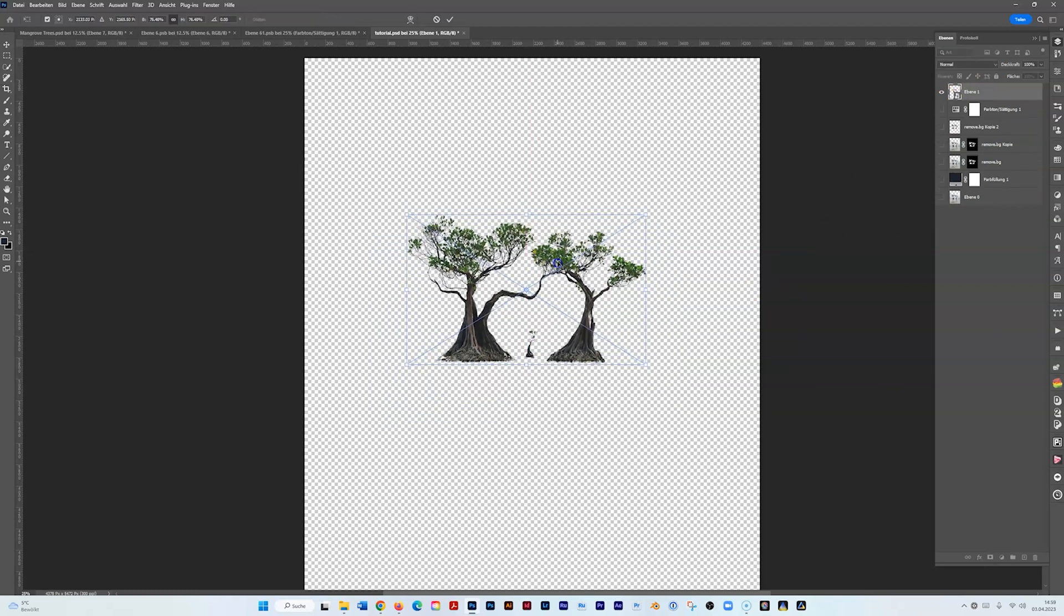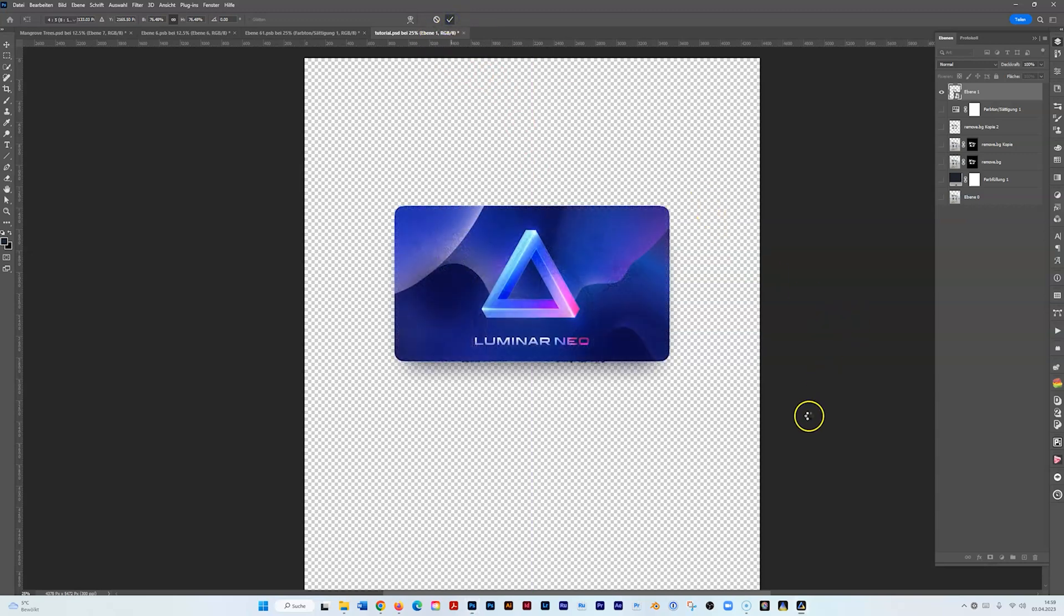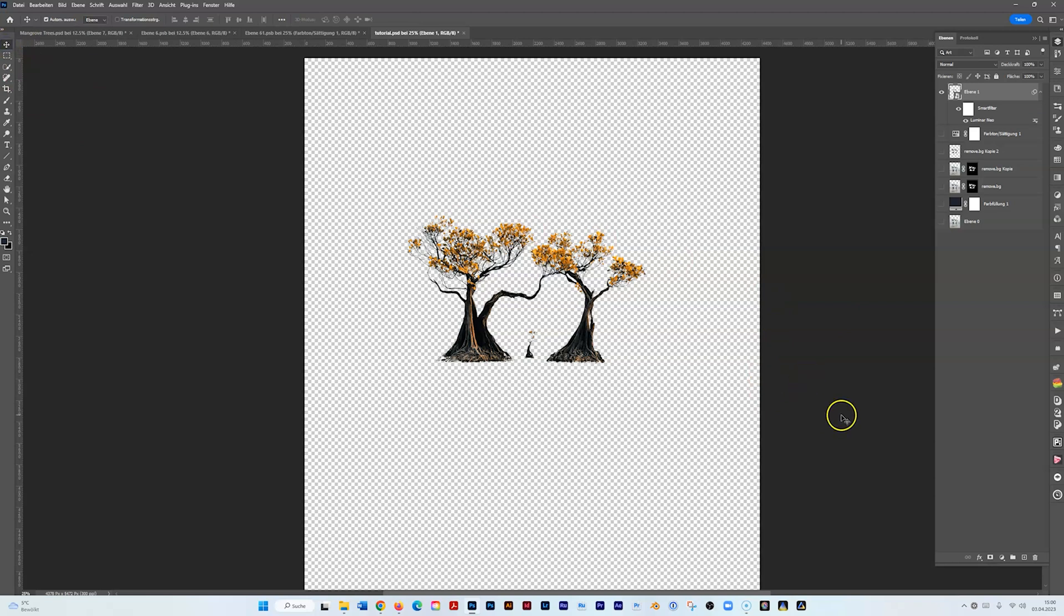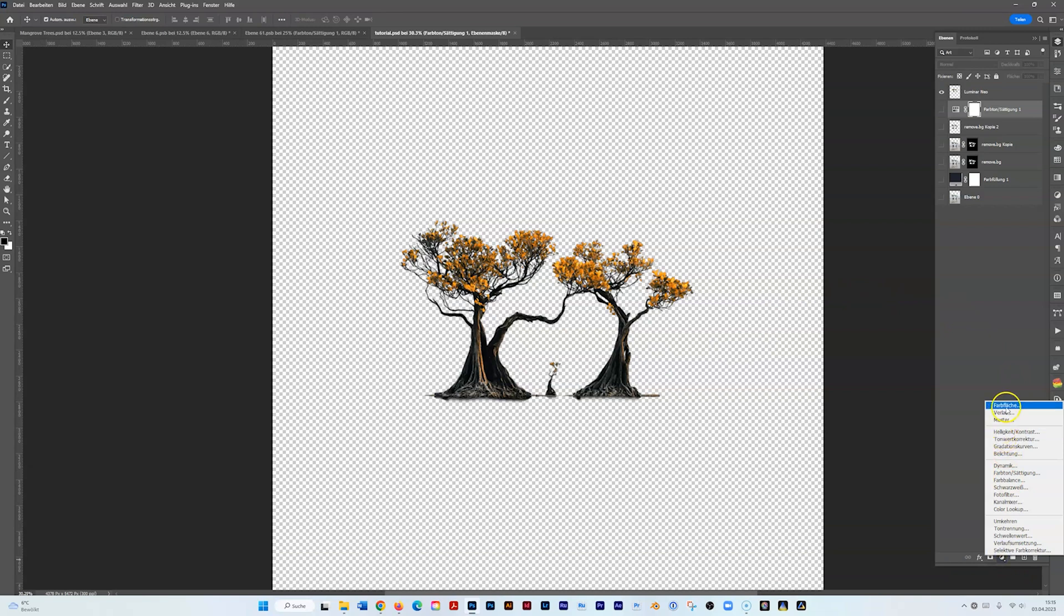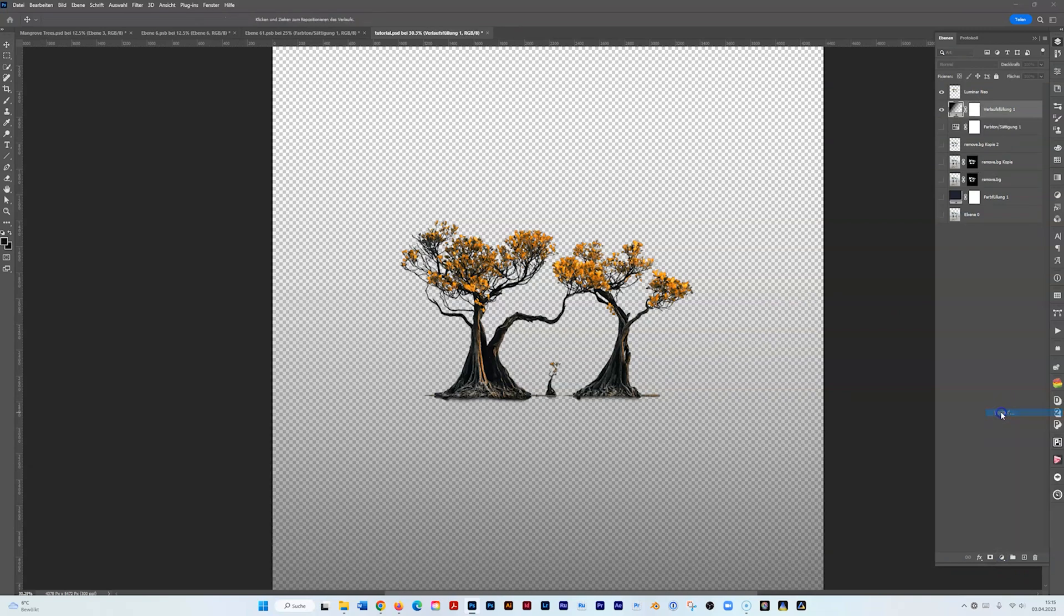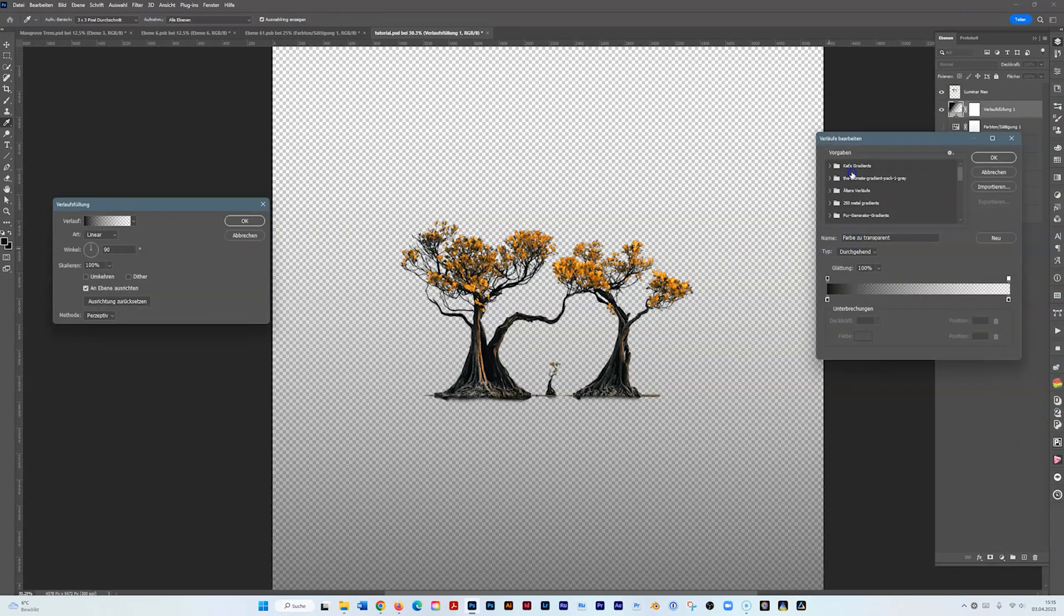Here we go. Then let's add our background and make a new gradient layer. I prepared the gradient, I'm going to show you how it was made.